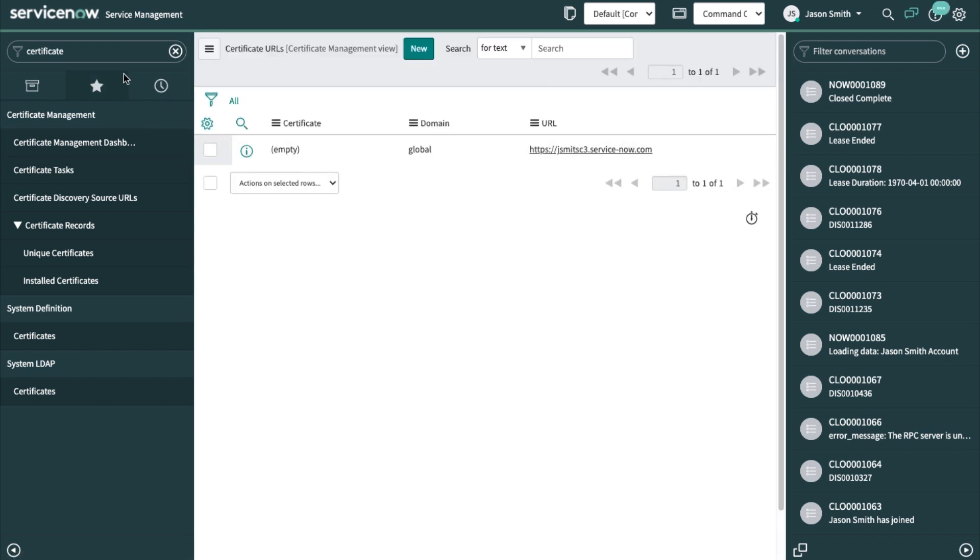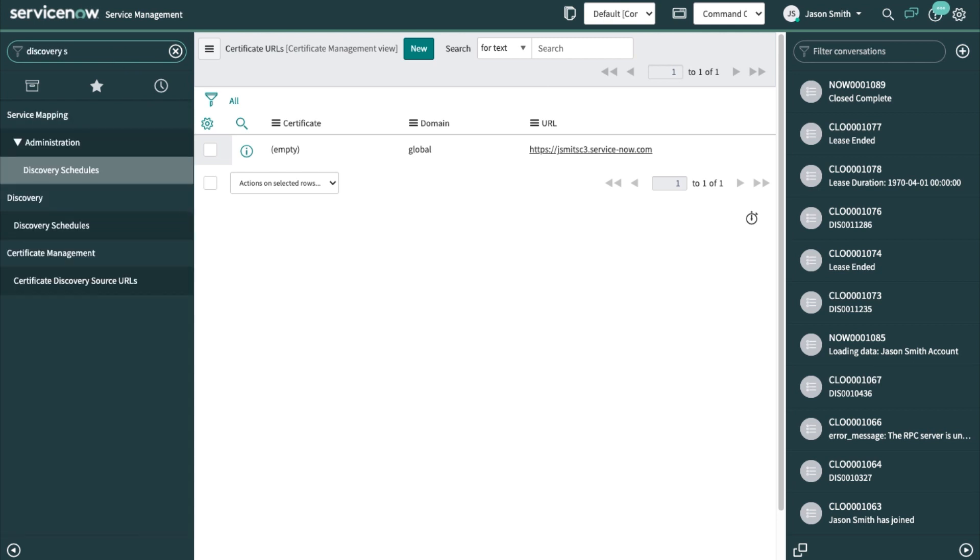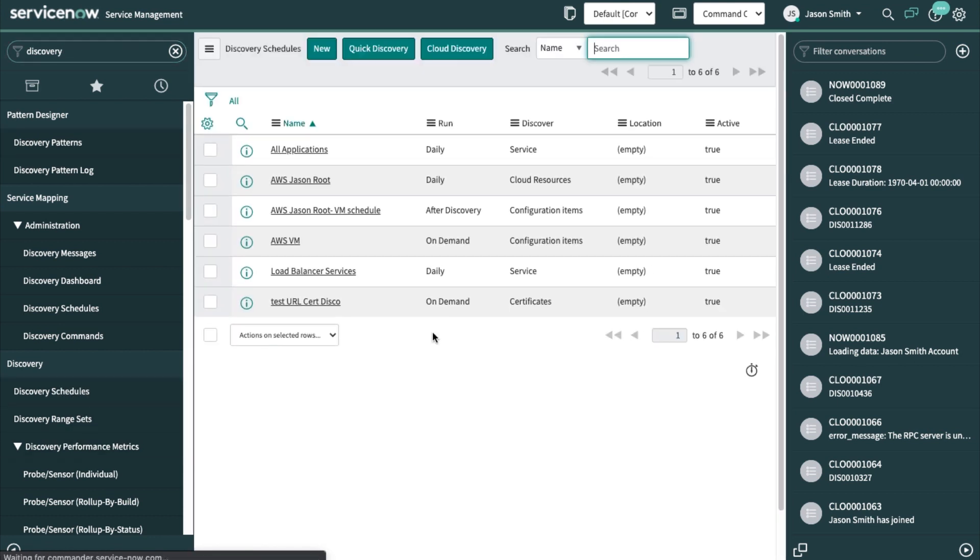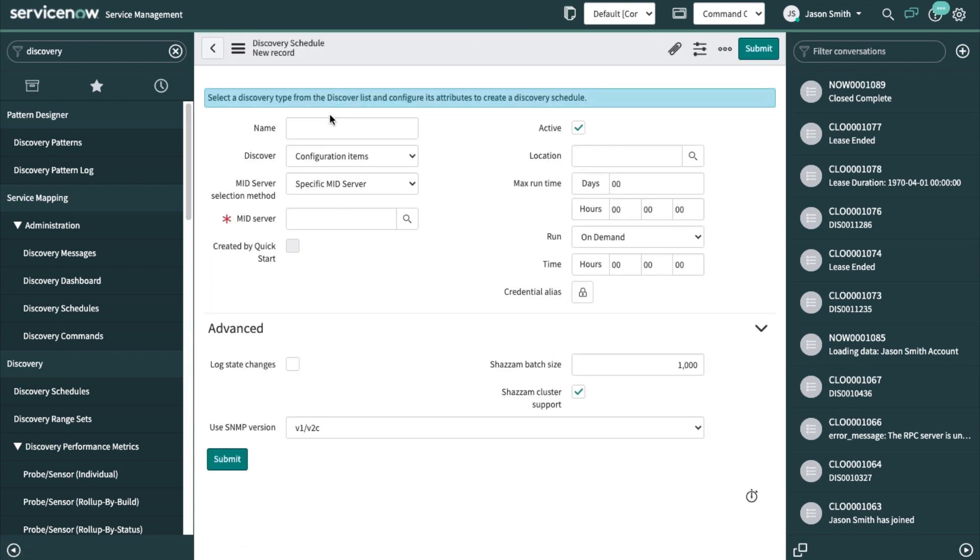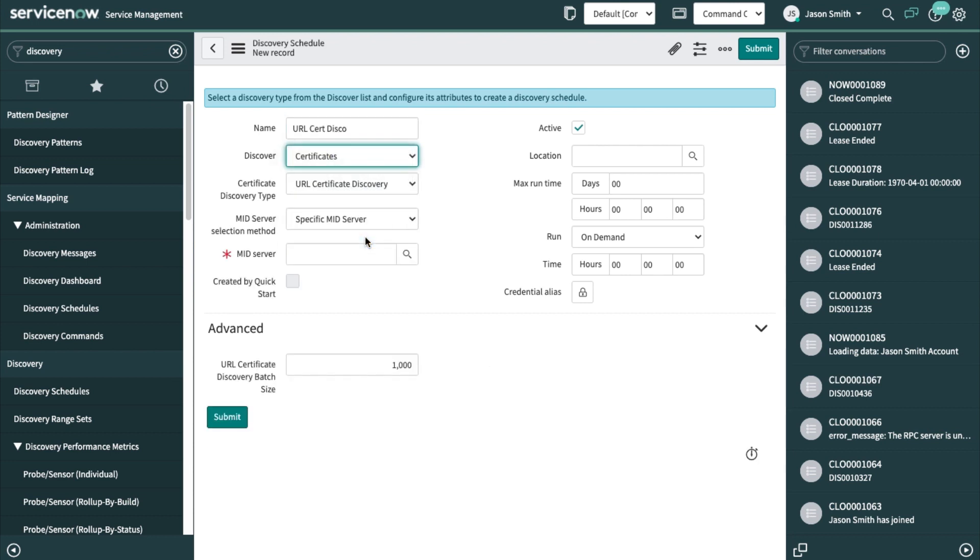Now that's complete. I'm going to make a discovery schedule. Change this to certificates.